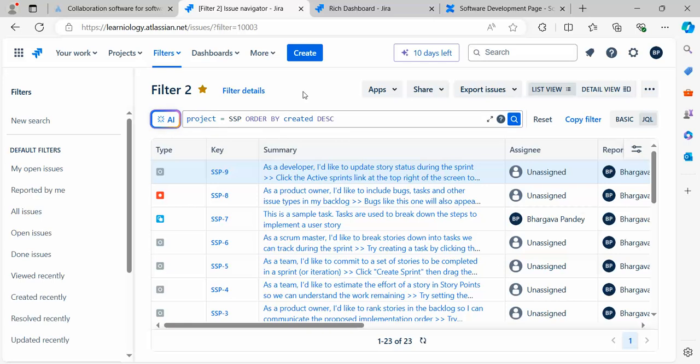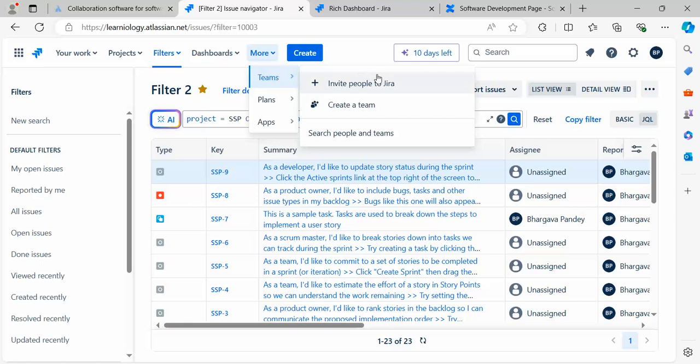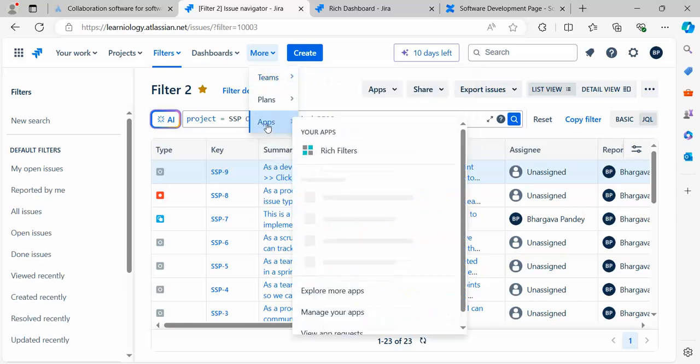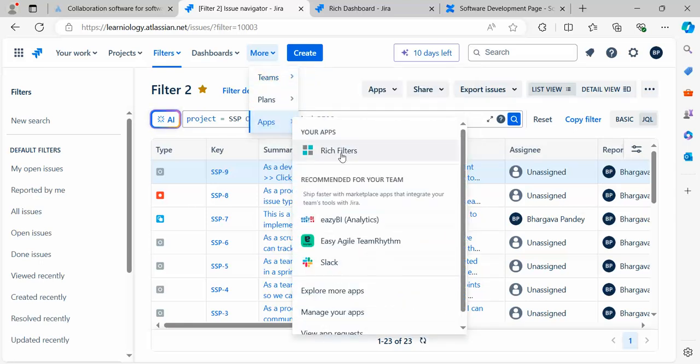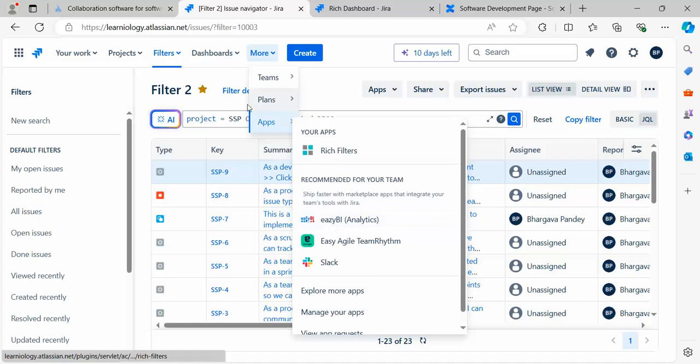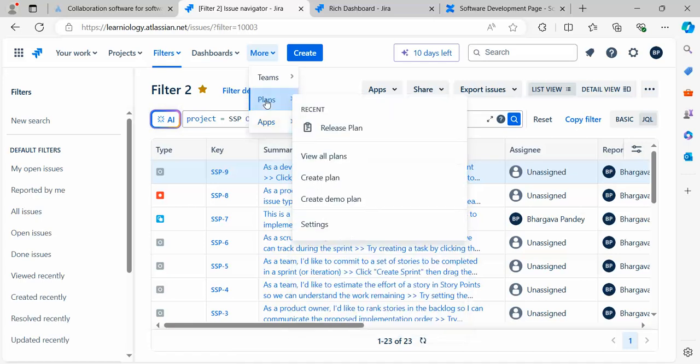These were not available in earlier versions, at least not with this flexibility. Go to the More tab, and you see there's an option to create teams and use other apps.